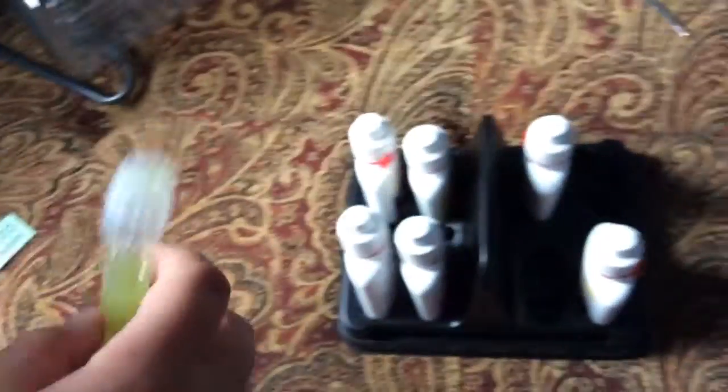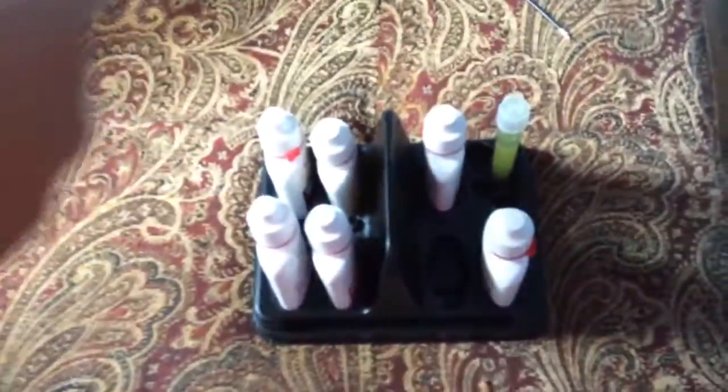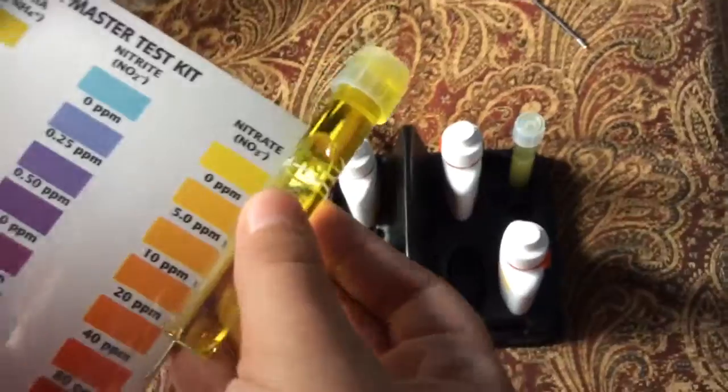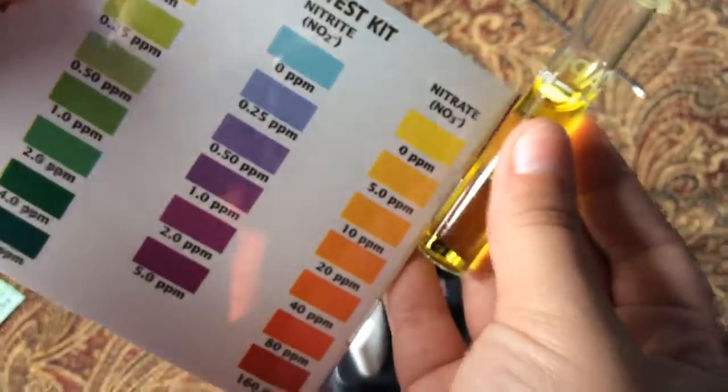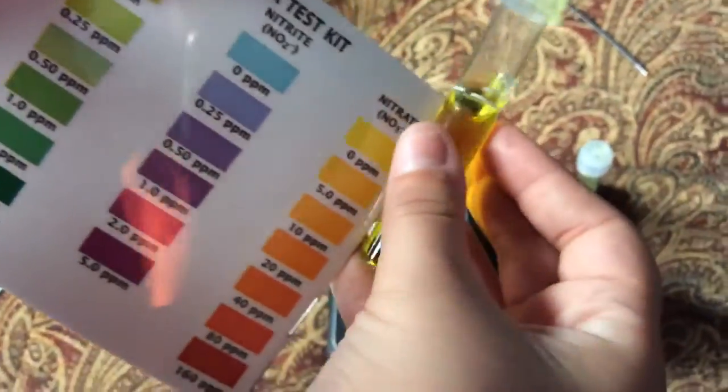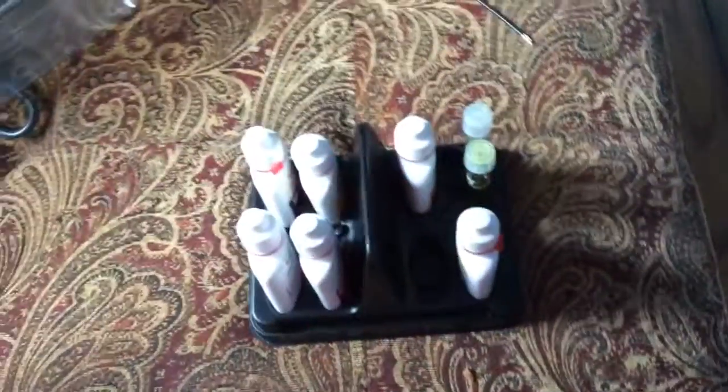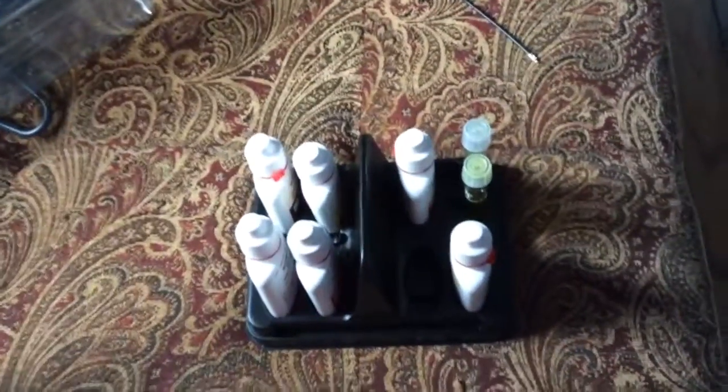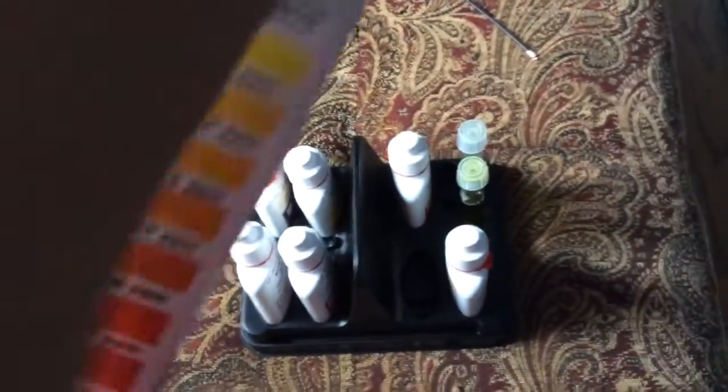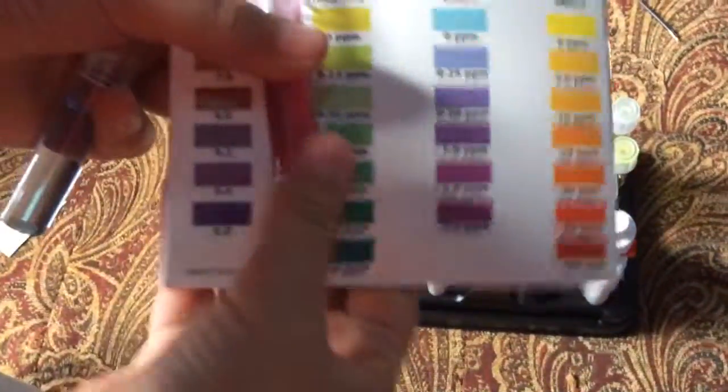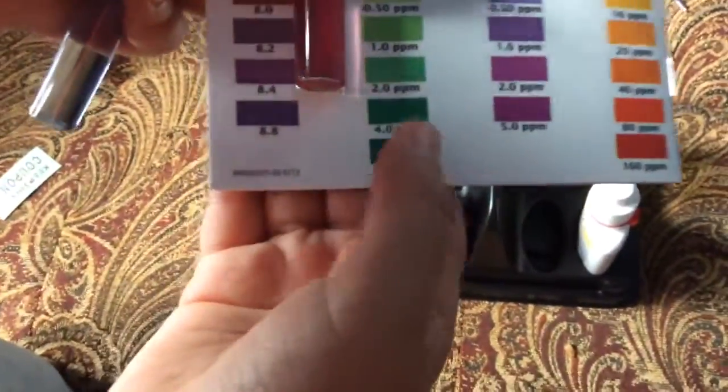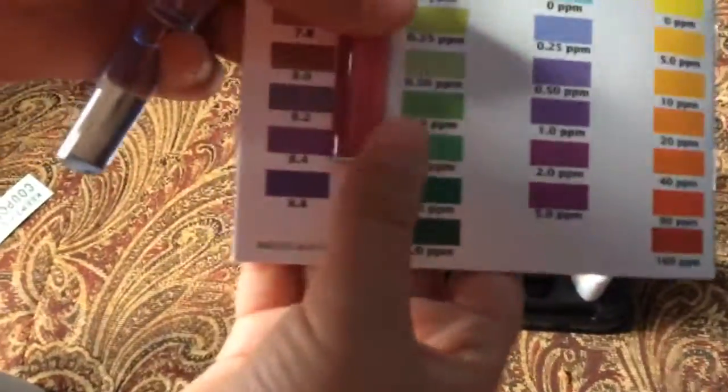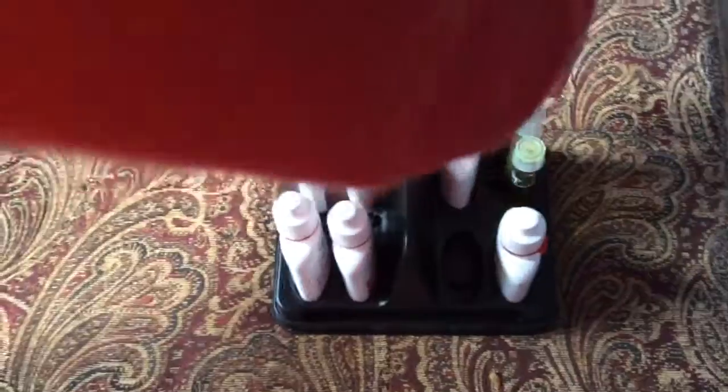Now this one nitrate, zero parts per million, and then high range pH is about 8.2 to 8.4.